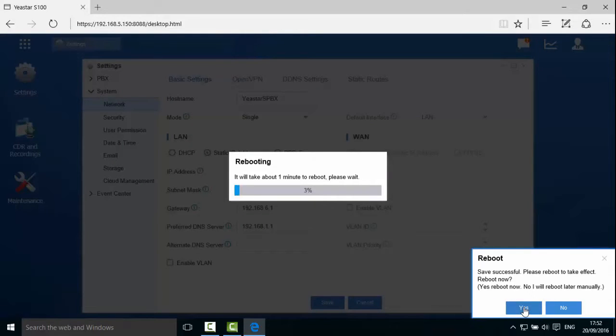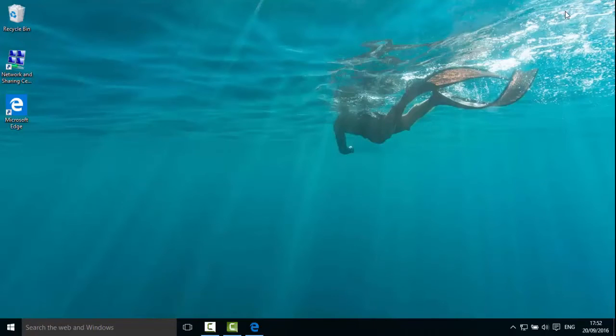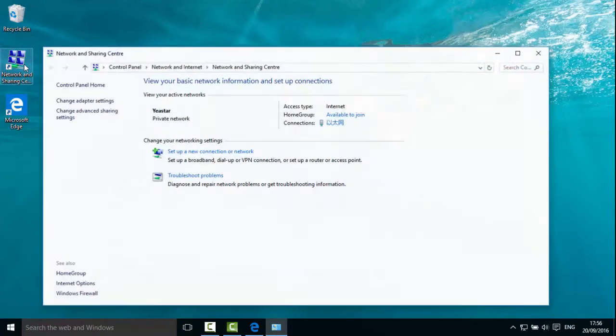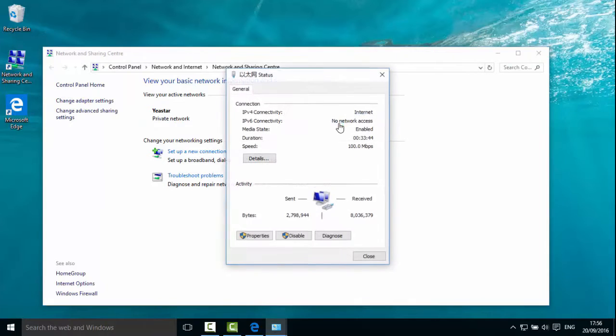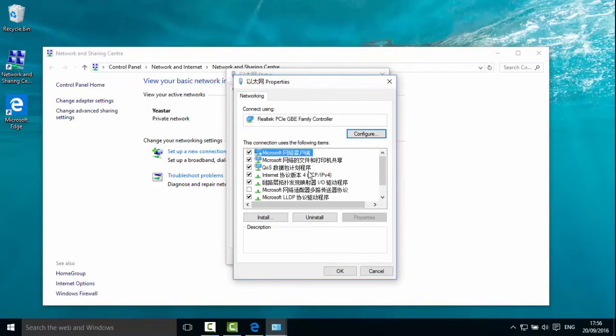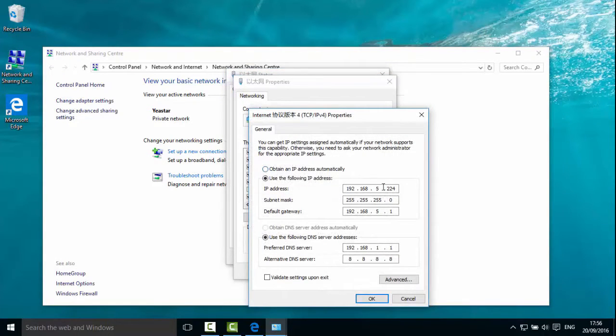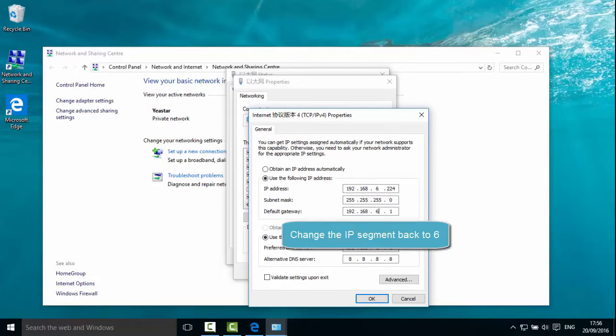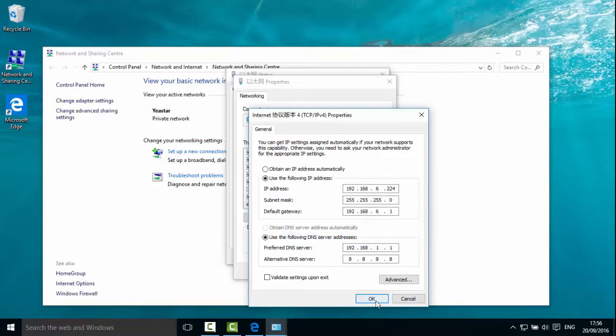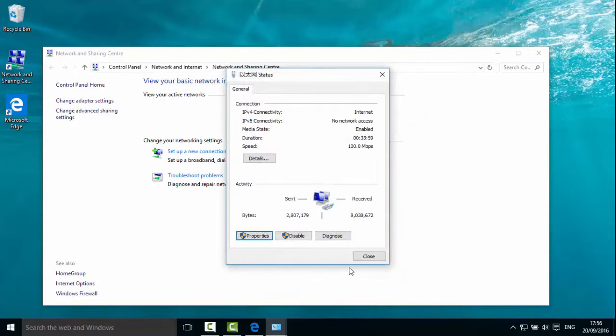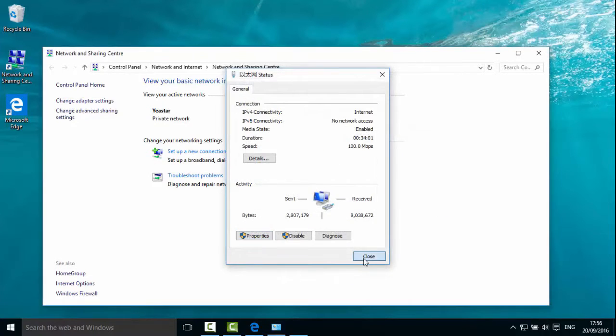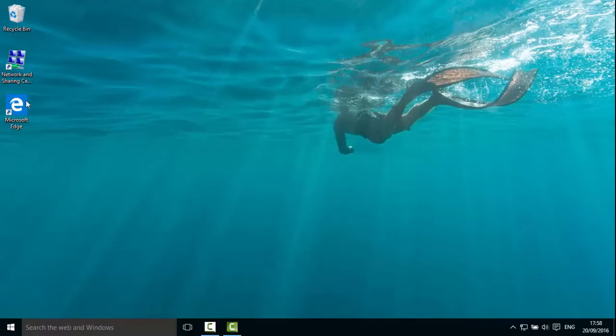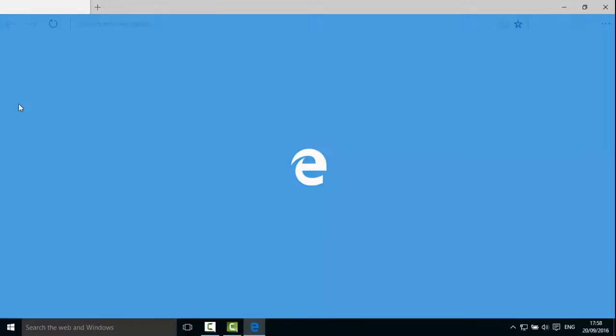When the device is rebooting, we change the IP address of the computer to its original address. The device has restarted. You can login with the new IP address.